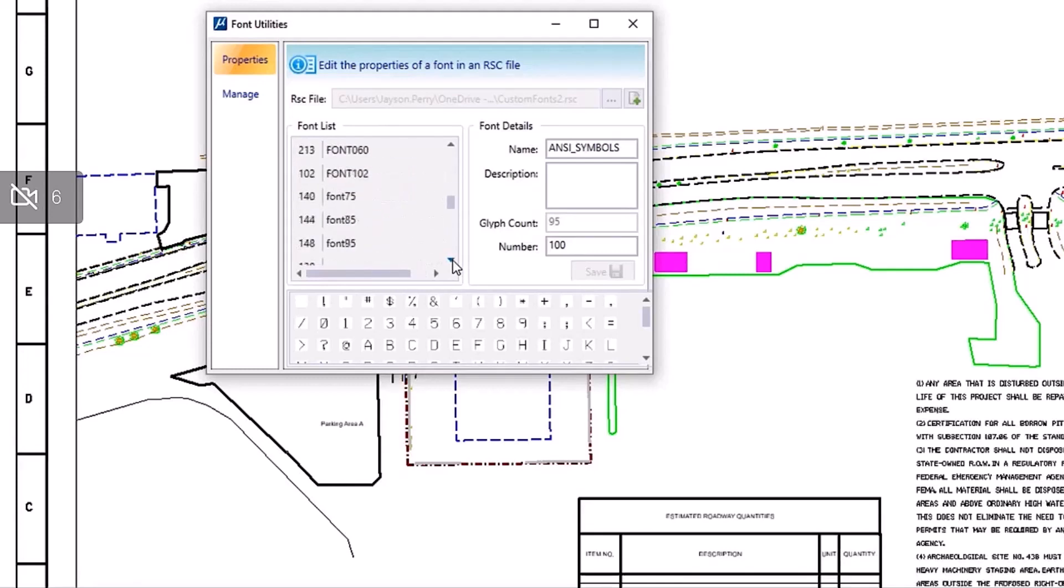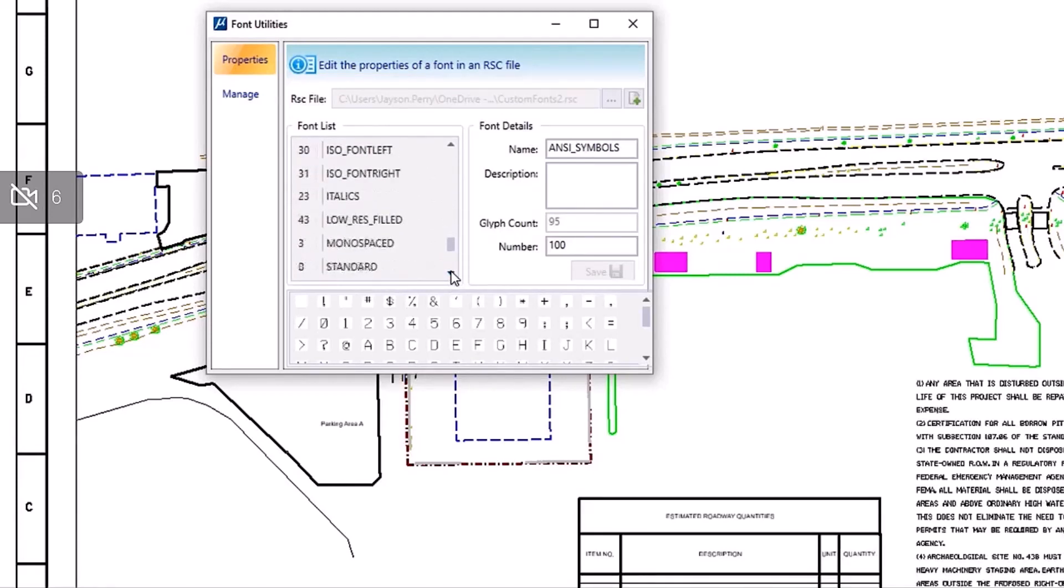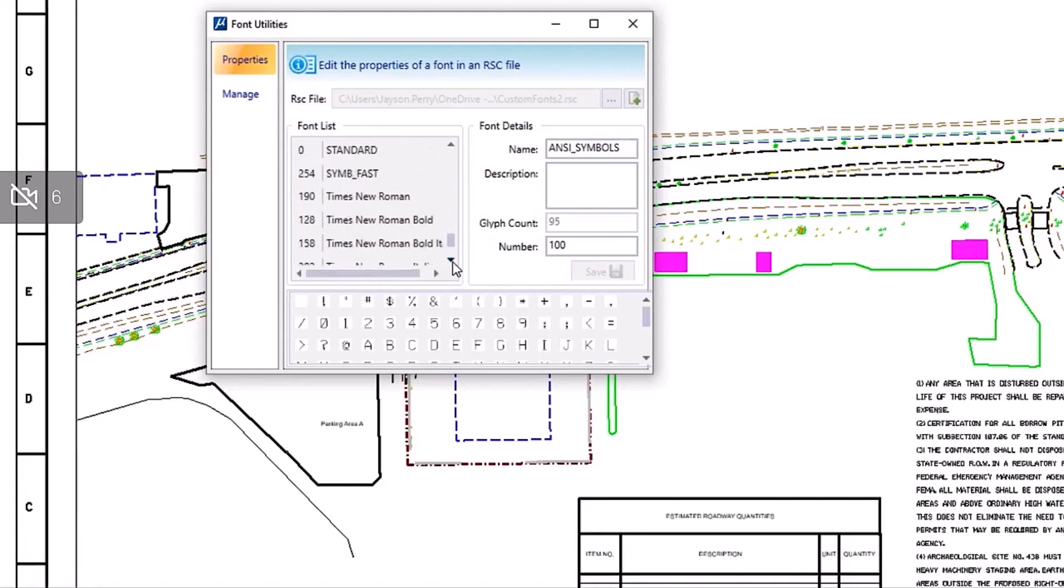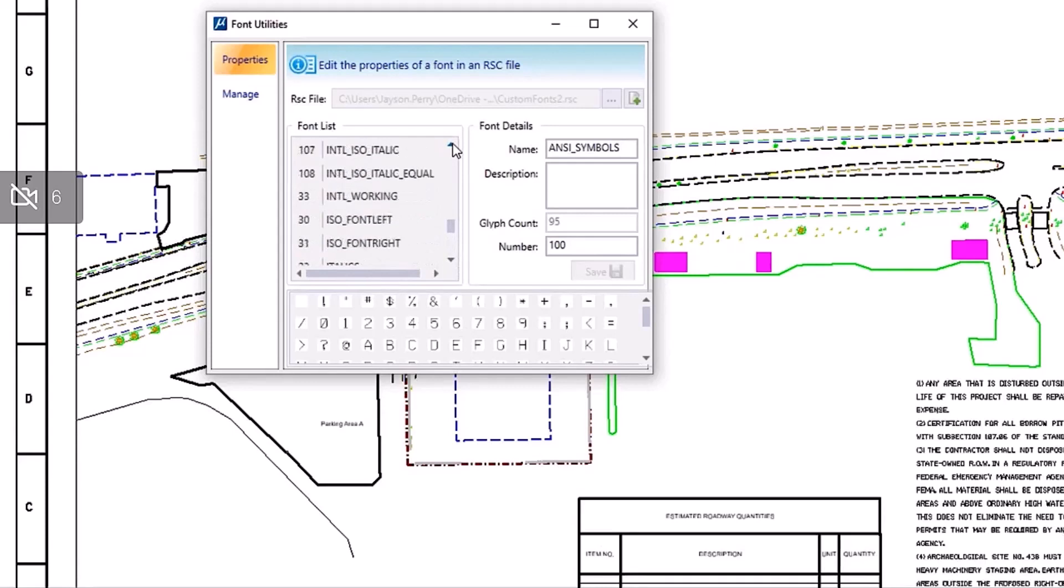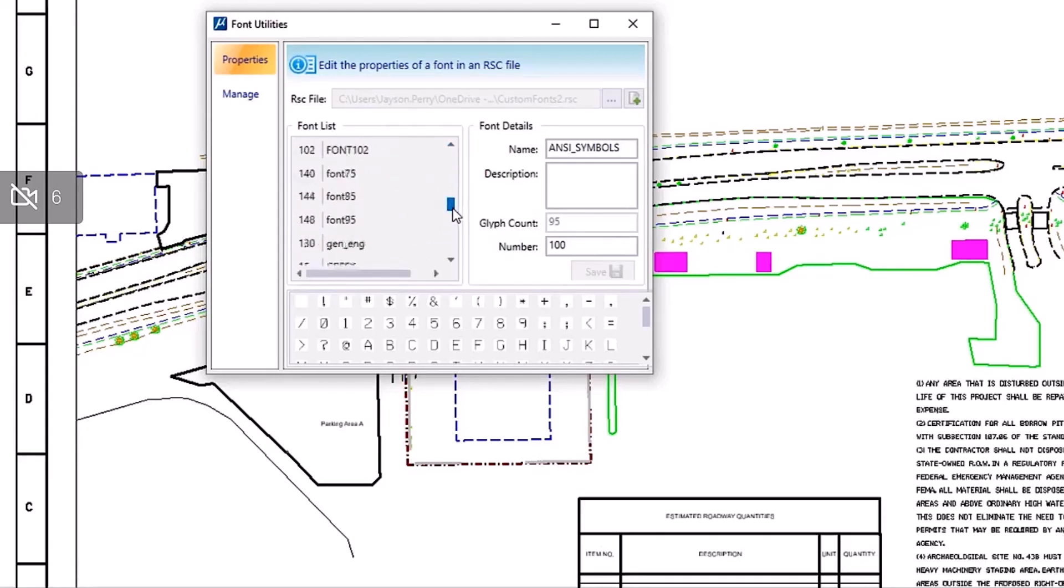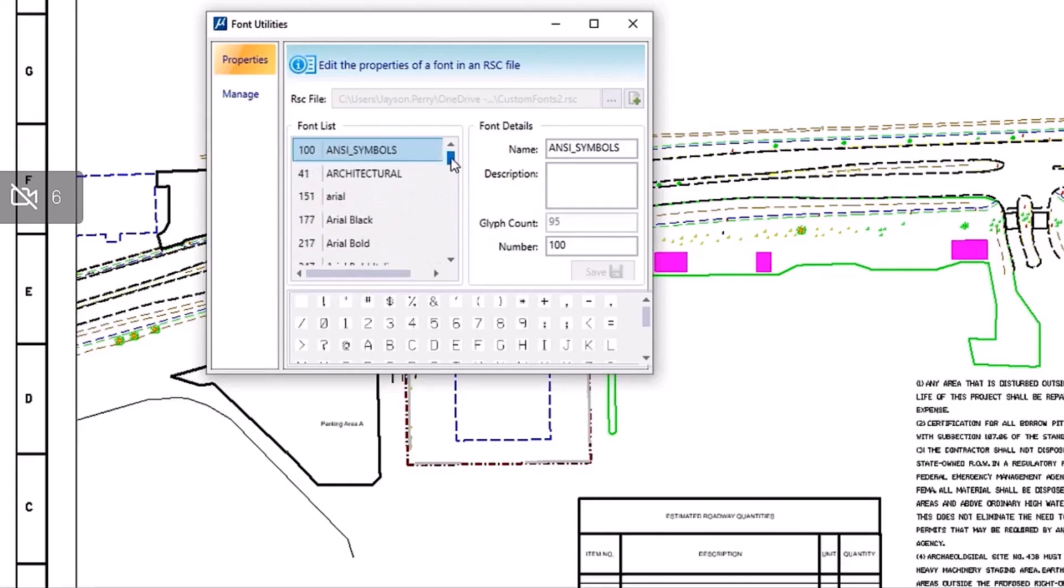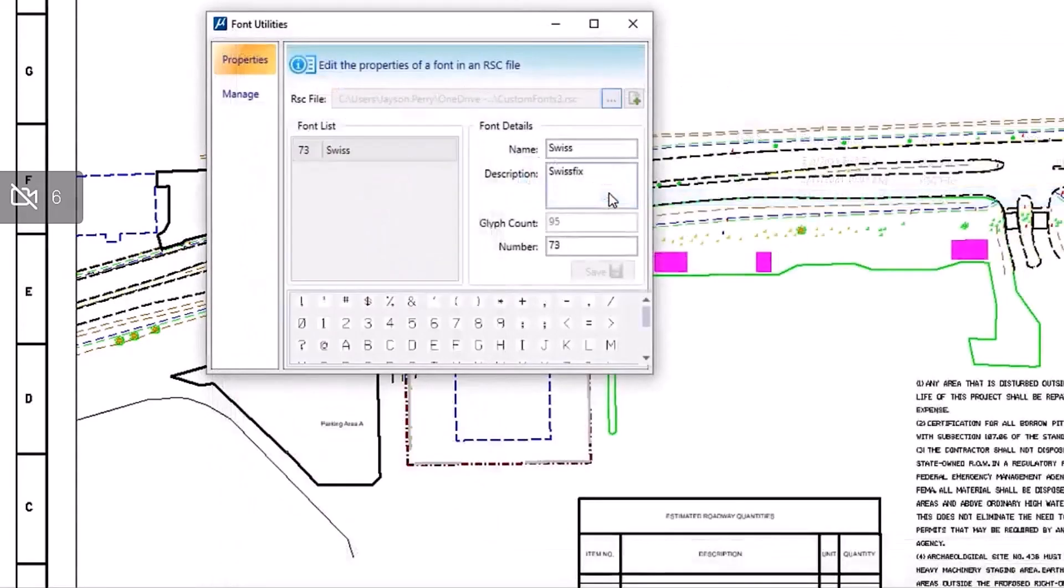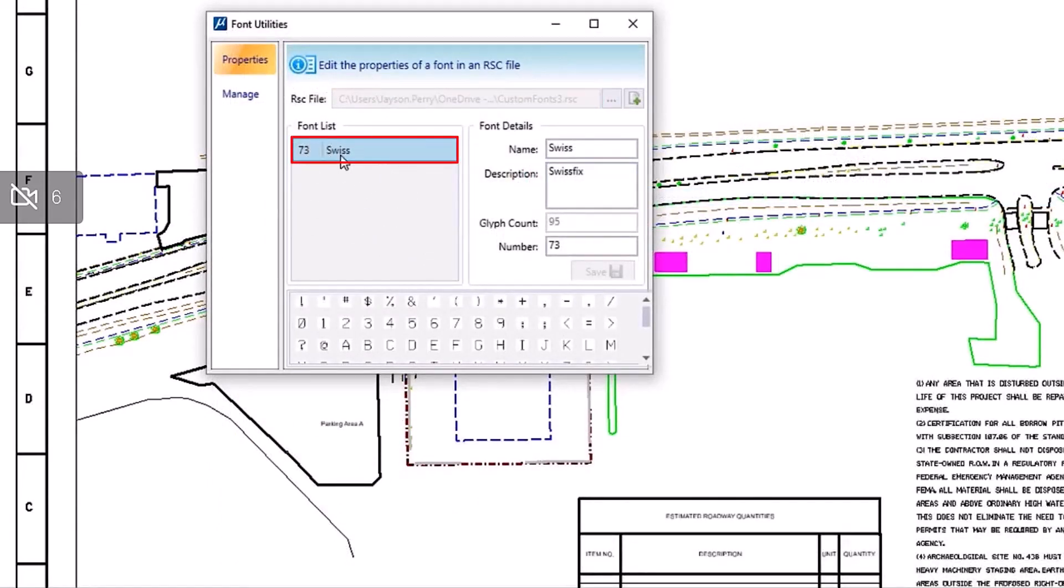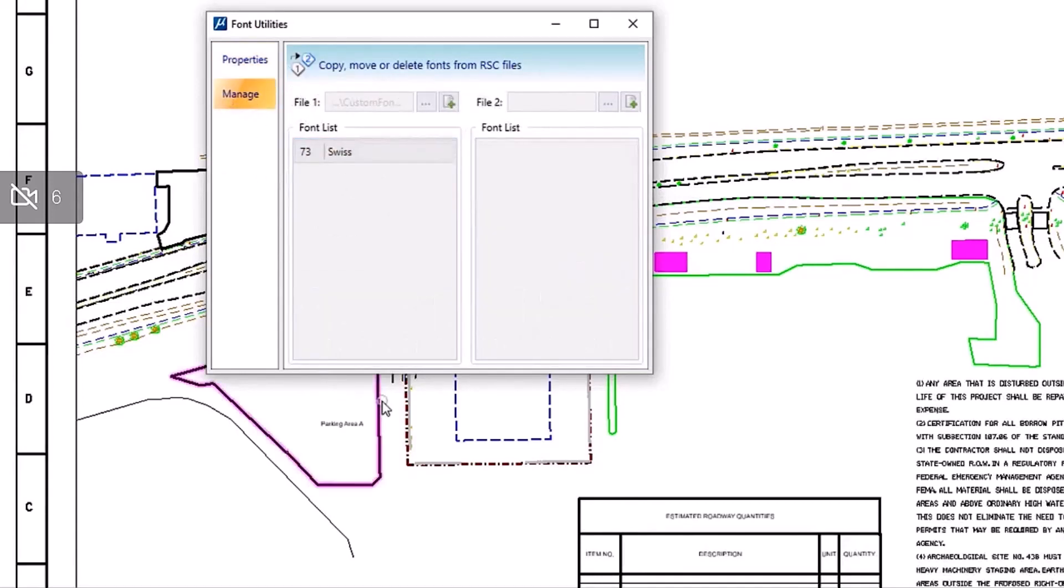We're going to look for number 73. Don't see it in this list here, so we'll check the other one, the last remaining one that was sent to us. Let's check this third one here, and yep, there it is—number 73 Swiss. This will be the font file that we need to add to our configuration.